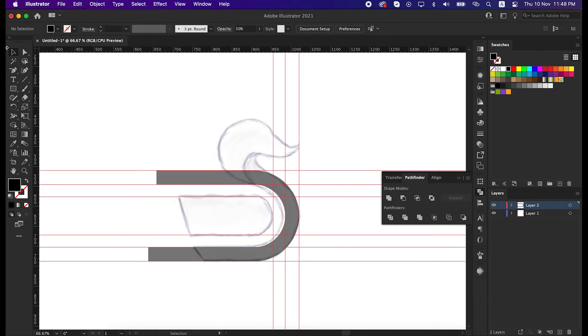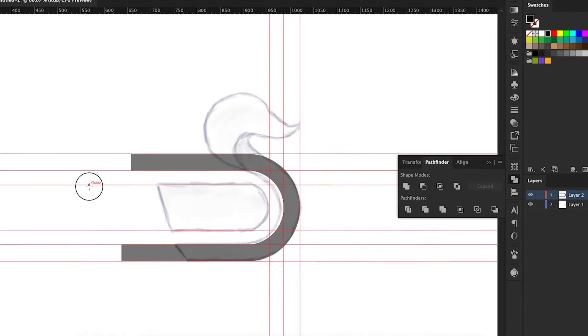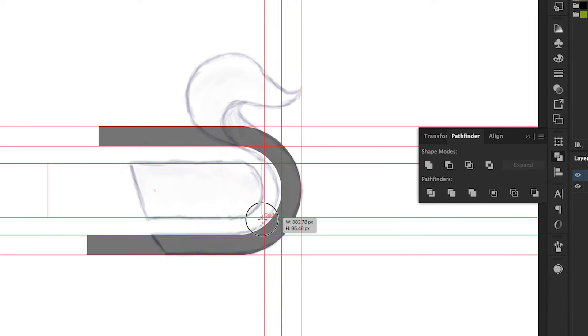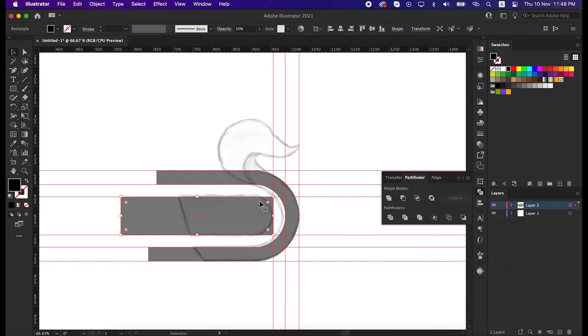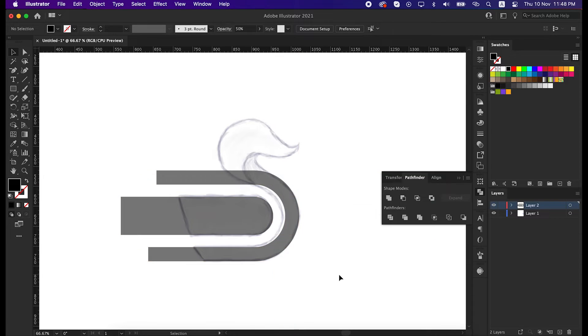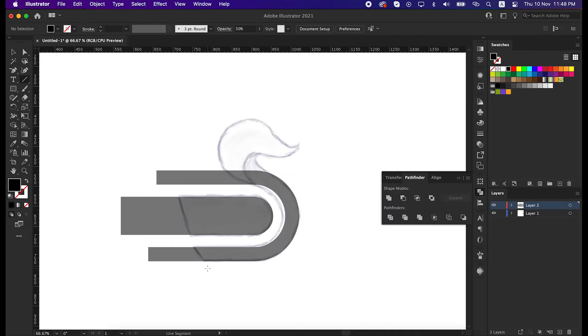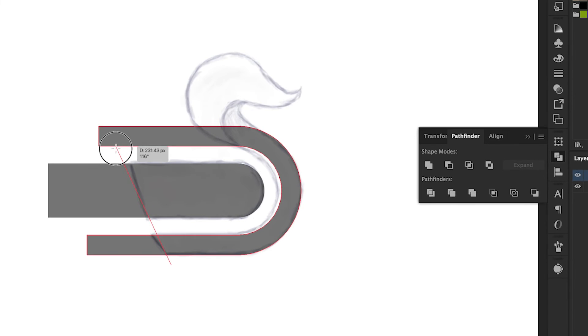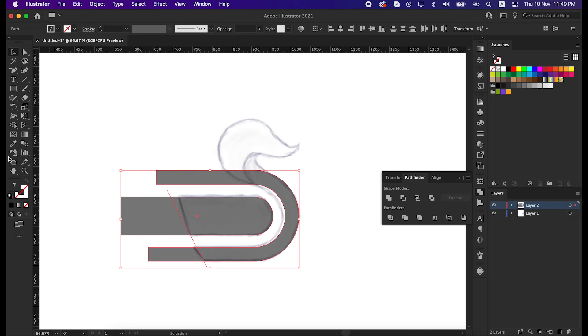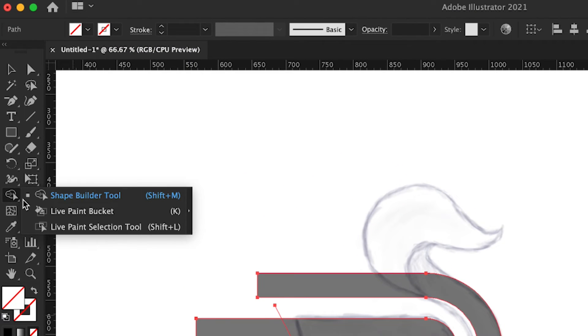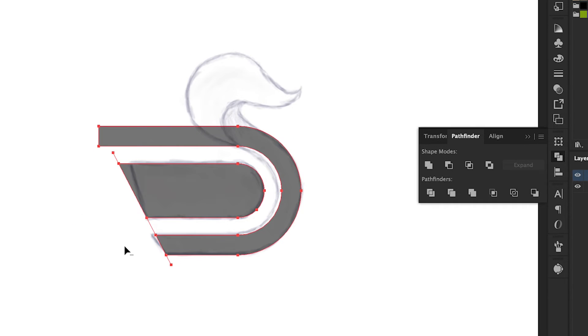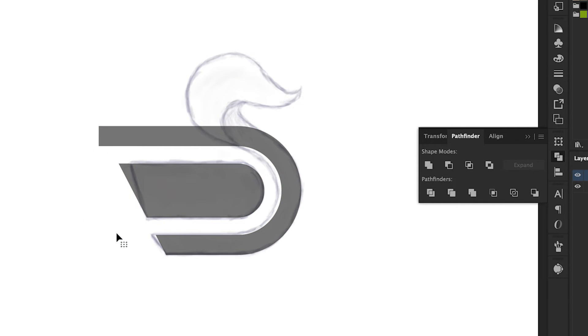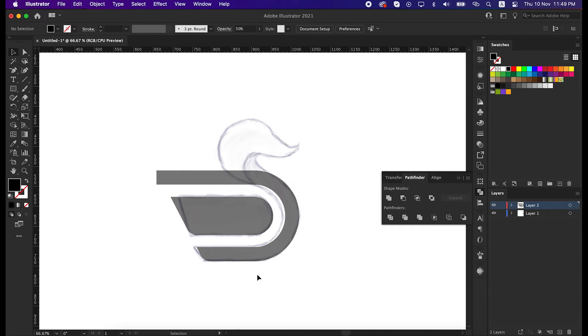With the rectangle tool again, we will fill up this space, and then round the corners. That's great. Now take the line segment tool and draw a bending line here. We will cut off the unusual shape by this bending line. Select these two shapes with the line together, then take the shape builder tool and delete the unusual shape from here by pressing Alt from the keyboard. Select these two anchor points and round it.